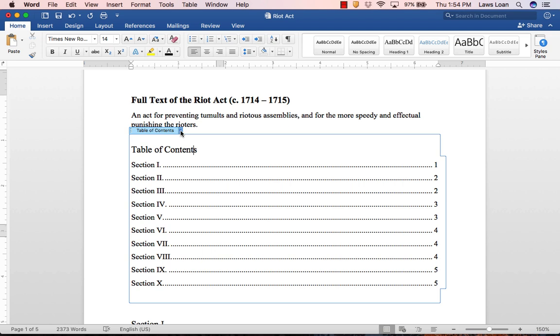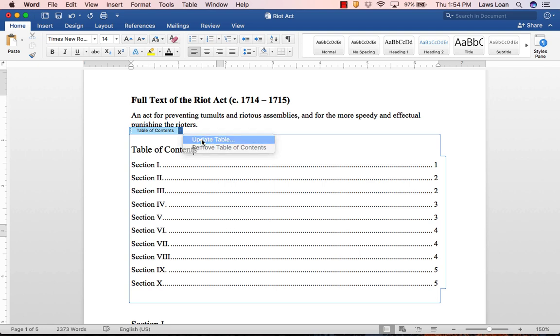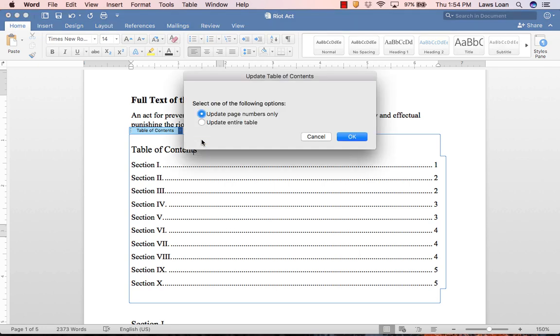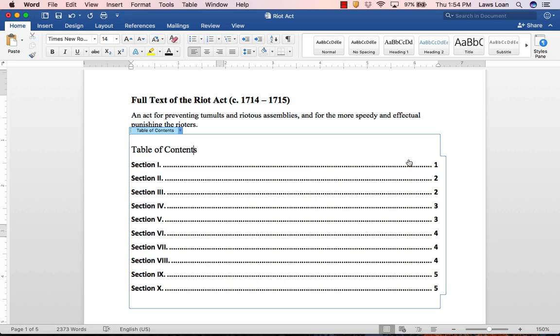To update your table of contents, click on the table, select the arrow, and then select Update Table. Now whatever changes you made will be reflected in the table.